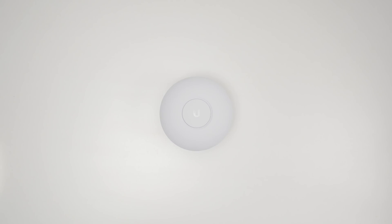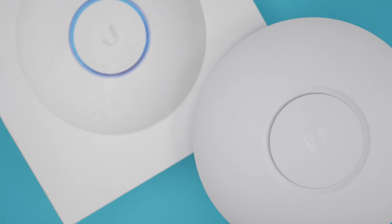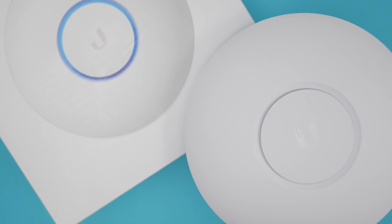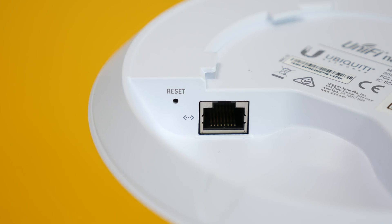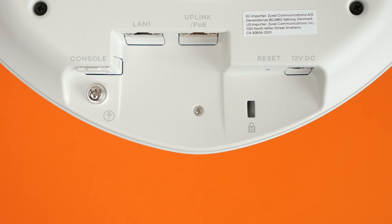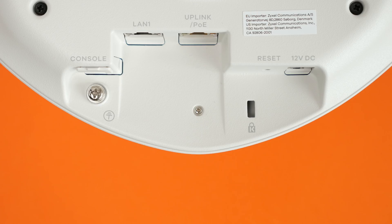When it comes to physical features, Nano HD has the bare minimum: a single network port and a recessed reset button. Zyxel adds another Ethernet port, a proper grounding socket, a console connector, and a Kensington lock socket.